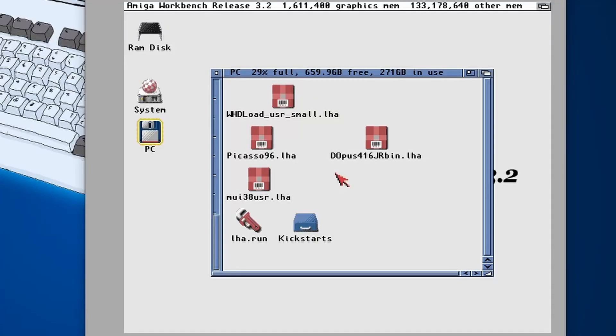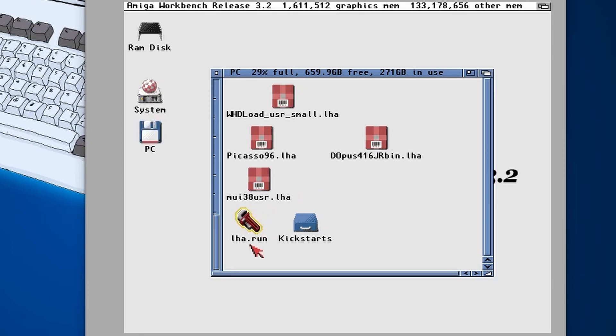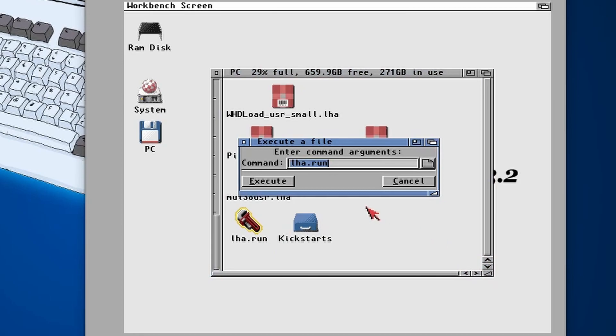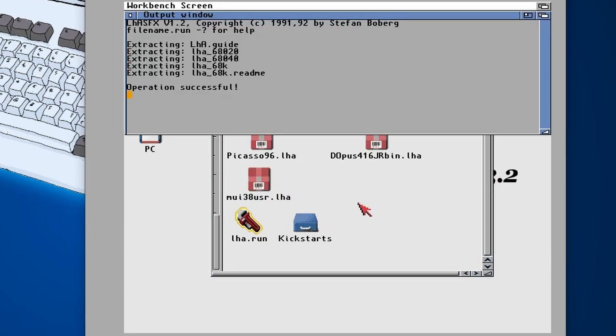Number one: LHA is a popular compression tool on the Amiga. A lot of programs come bundled in this format and it's a tool that doesn't come with Workbench, sadly, so I highly recommend that you install it.